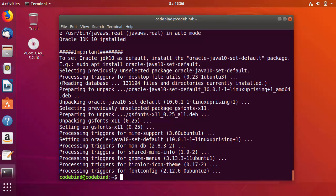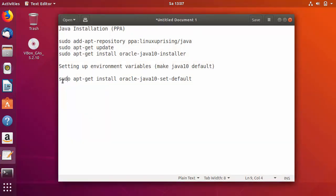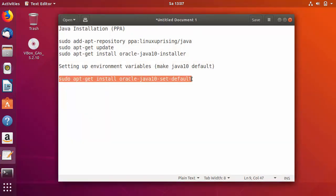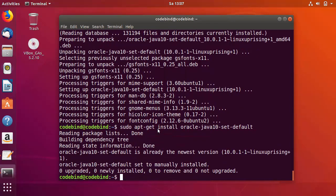At the end you will see a message saying 'Oracle JDK 10 is installed' along with an important note. The note says: to set Oracle JDK 10 as default, install oracle-java10-set-default. The command is: sudo apt-get install oracle-java10-set-default. I'll copy this command and paste it in the terminal, press Enter, and everything is finished.